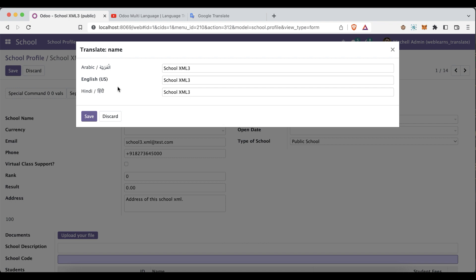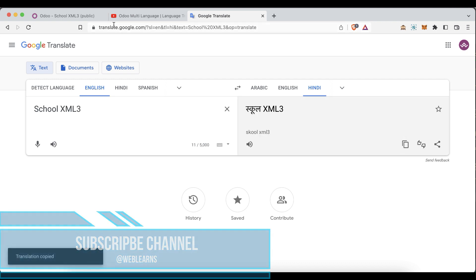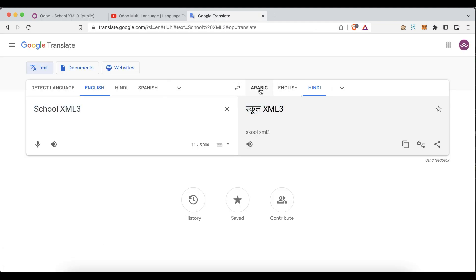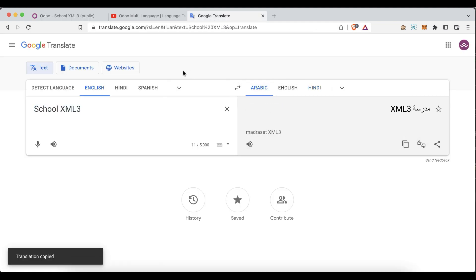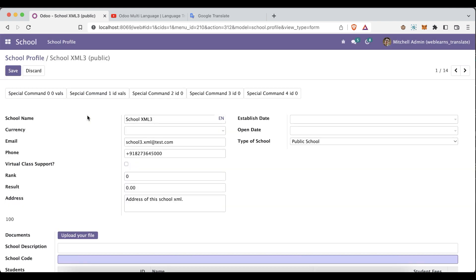When you click that button, you can see — while Arabic language is active — what data is displayed. You can see 'school_xml3' for English, and the same value for Hindi. Now I will try to translate this into Hindi first, then provide the Arabic translation by pasting the appropriate content.